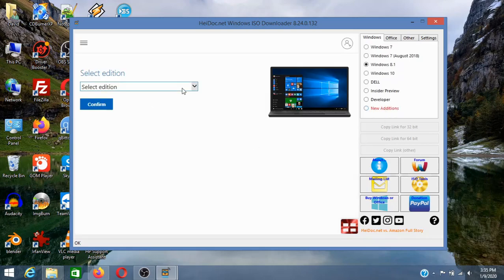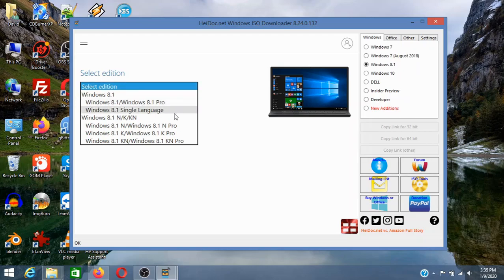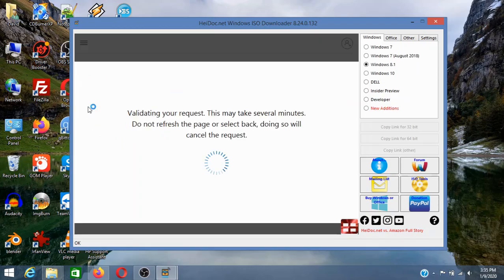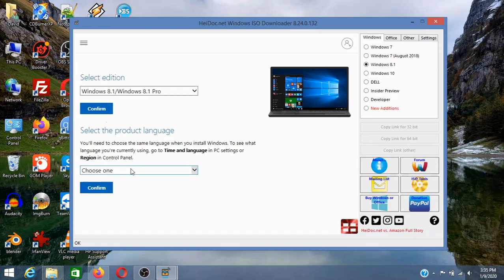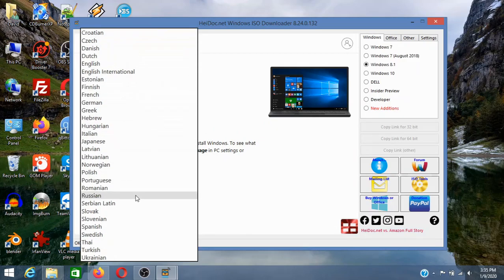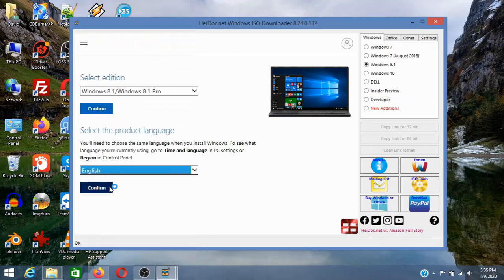Now select the edition. I'm just going to select any edition you want. I recommend you to select Windows 8.1 slash Windows 8.1 Pro. I'm going to click on Windows 8.1 here. Click confirm. Now select any language you want. I'm just going to select English and click confirm.